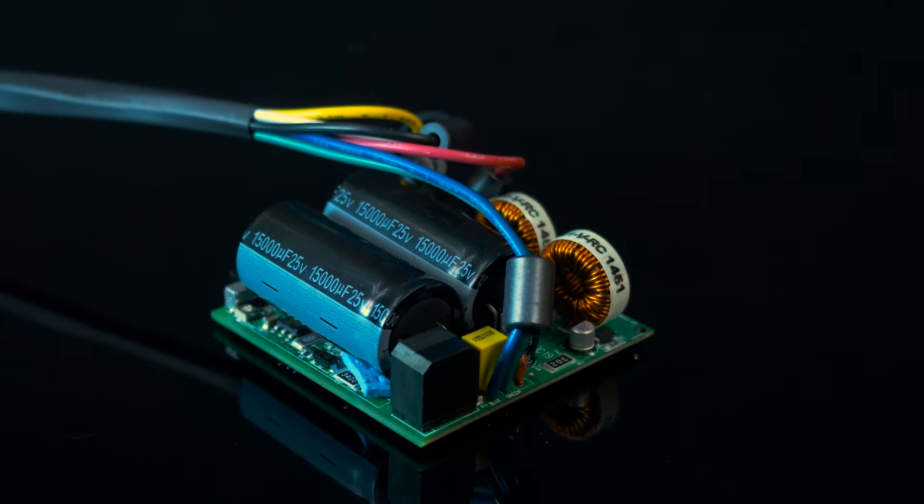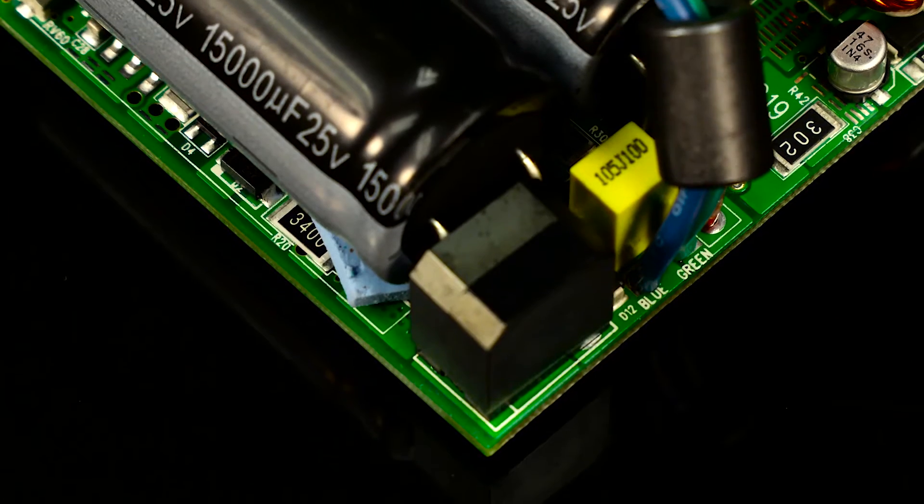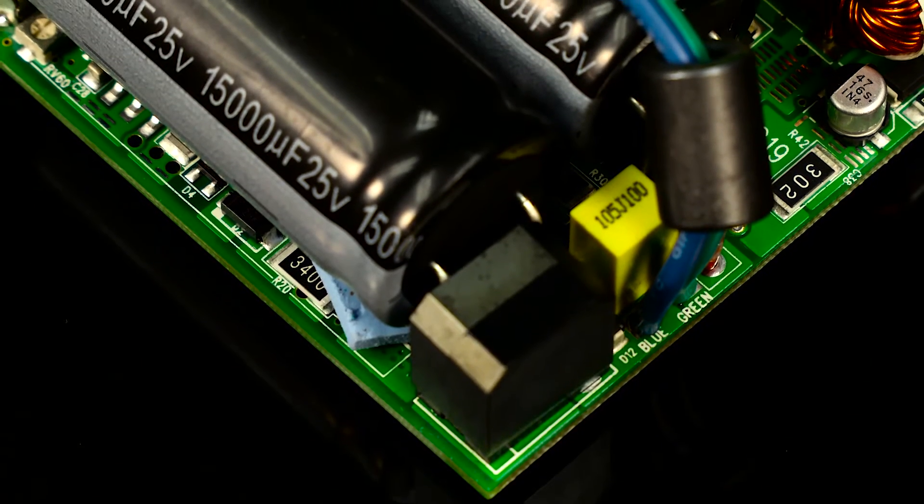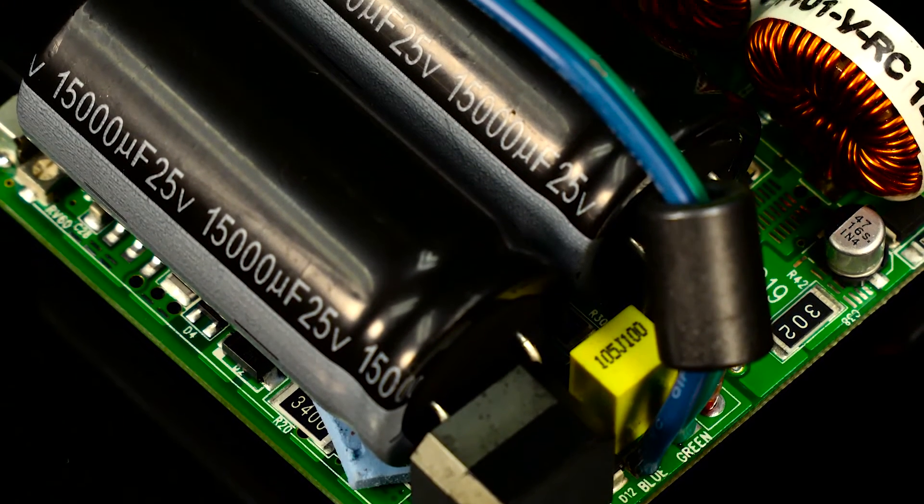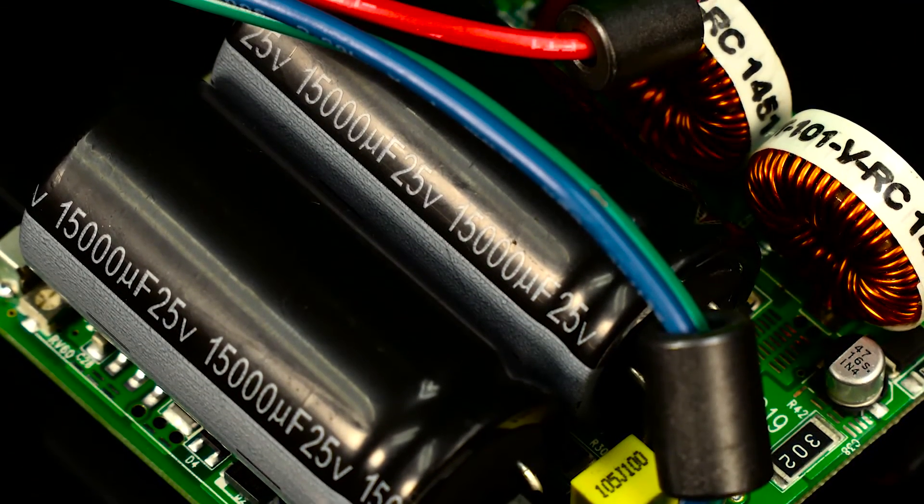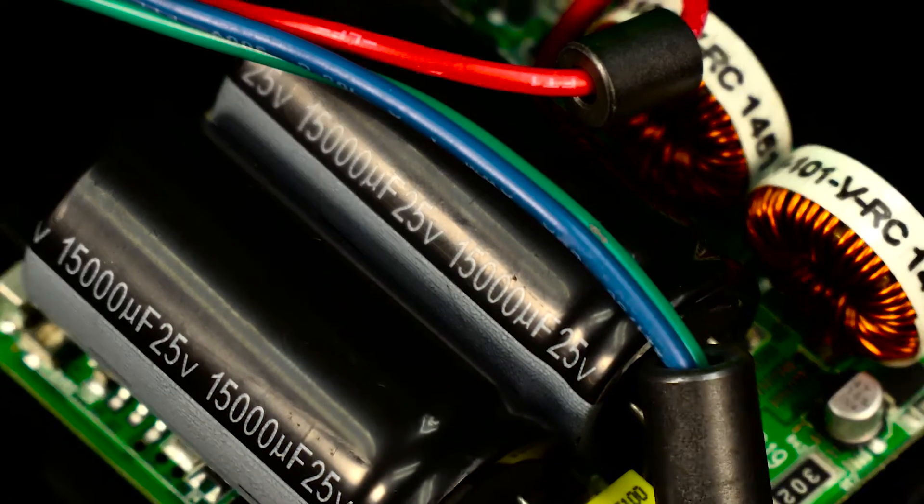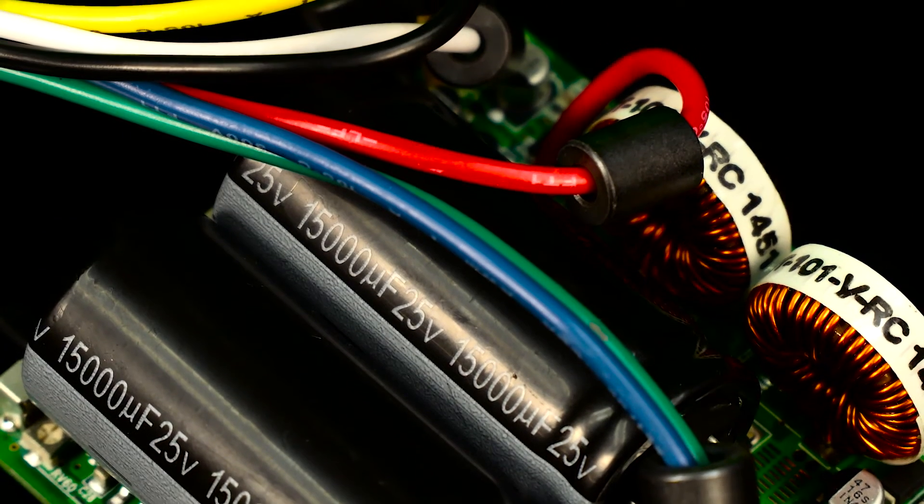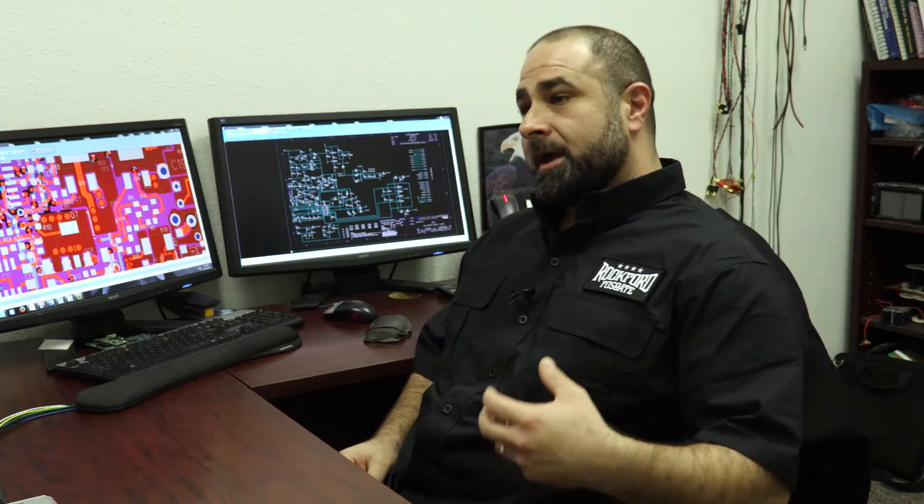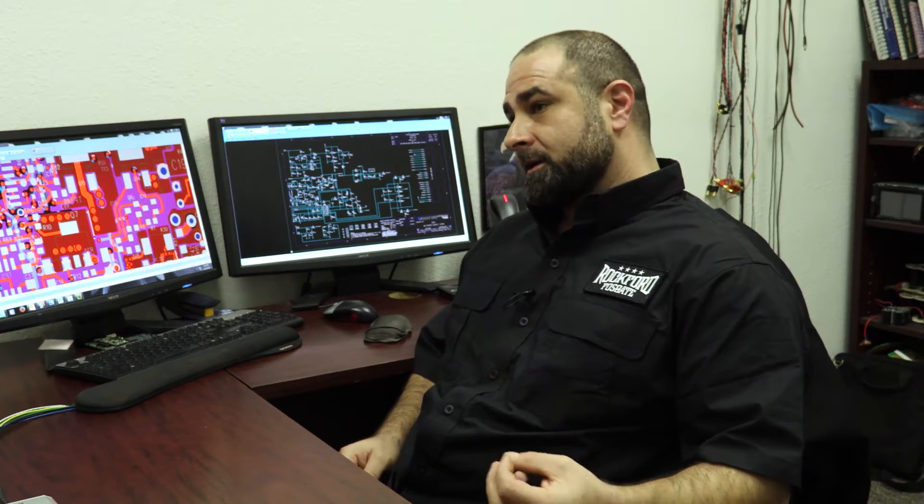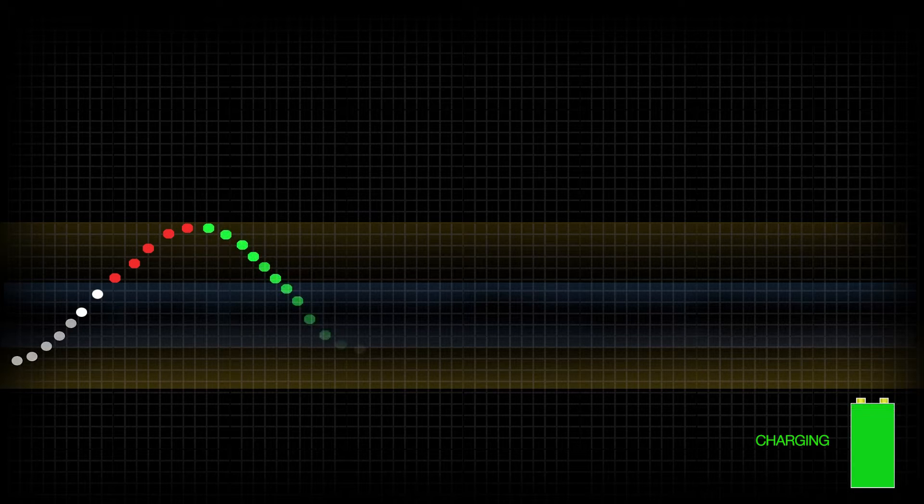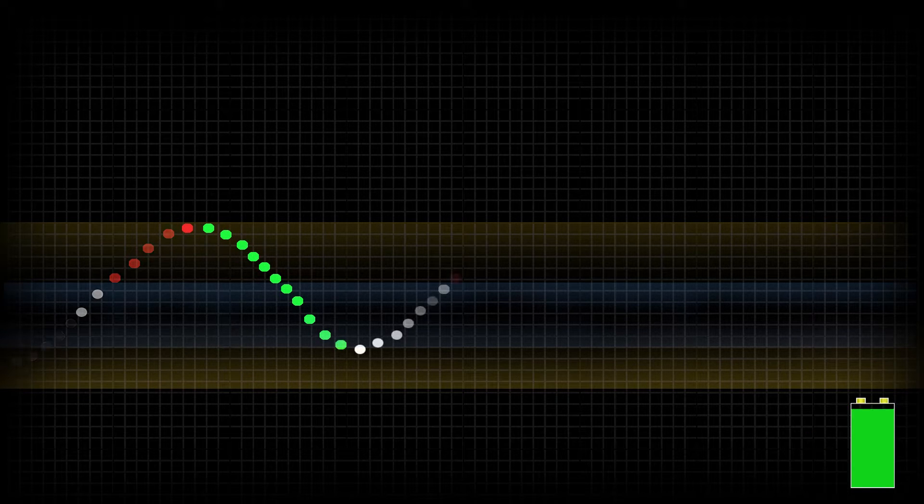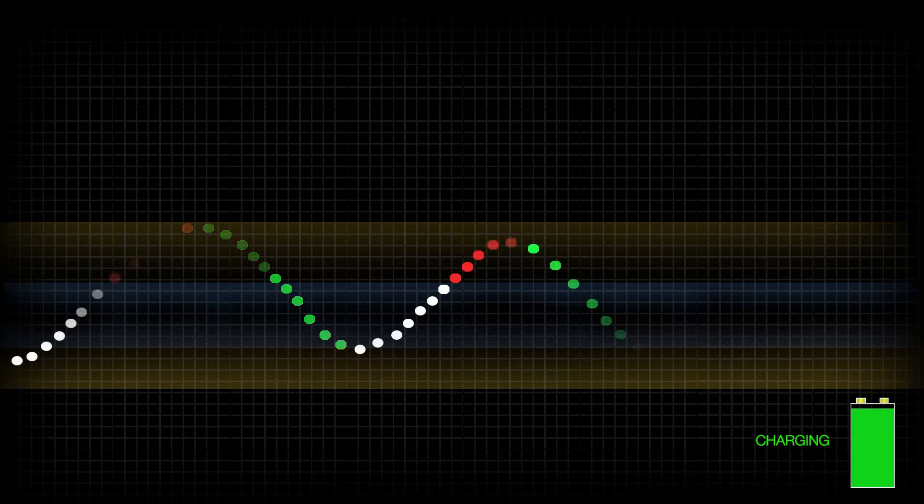Essentially what we do is we have a large power supply reservoir in the product, much larger than we would ever use in a conventional amplifier. And we draw energy from that reservoir when the speaker demand or the current demand on the speaker exceeds the capability of the head unit. And then when the current demand on the speaker is below the capability of the head unit, that's when we recharge our reservoir. By doing this, we're able to utilize the full capacity of the head unit, its current capacity, for a longer duration than it would typically be used.